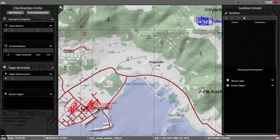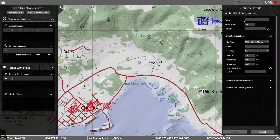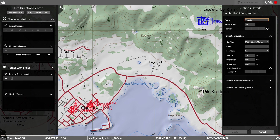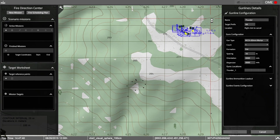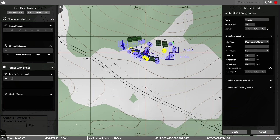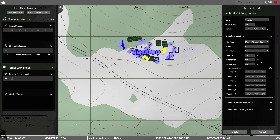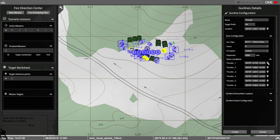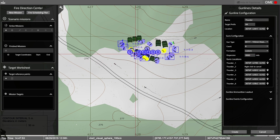Next, we select the location for our gun lines. We'll call this gun line Thunder. The target prefix is alpha-alpha. This is completely customizable, whatever your doctrine might be. We'll place our gun line marker on the 2D map and the marker will expand as we build it out. With VBS Call for Fire, we can choose from a preset gun line formation or create custom ones.